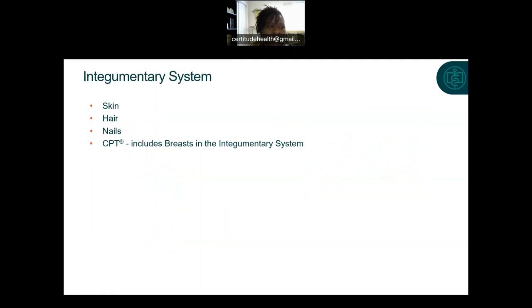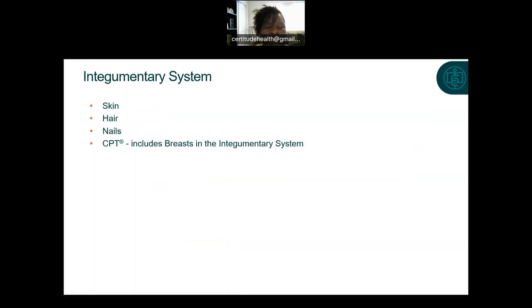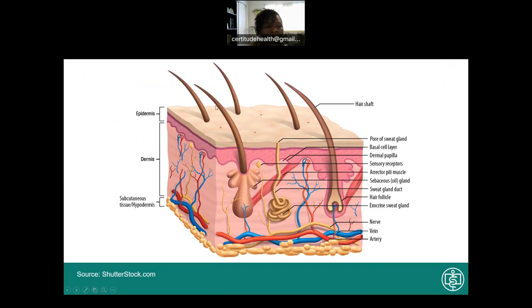Let's look at some organ systems and the body parts located within them. Starting with the integumentary system, which consists of skin, hair, nails, and also includes the breast because breasts are mainly made of skin and fatty tissue. These structures work together to provide protection from injury, fluid loss, and outside elements such as bacteria and viruses. They also provide body temperature regulation, fluid balance, and sensation. Page 33 of your textbook has a list of integumentary system word roots beneficial to know going forward.